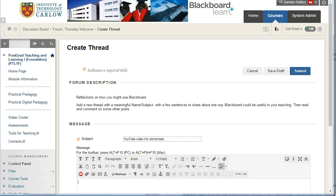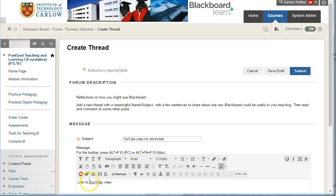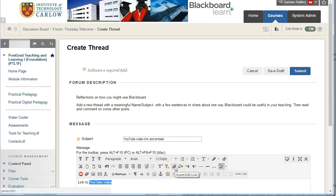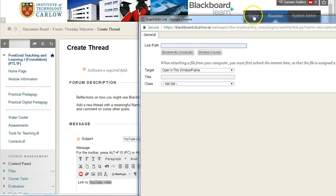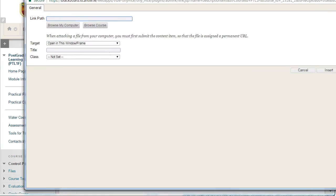Going back into the thread, I'm going to say link to a YouTube video and just highlight the text that I want the link to be on. So I'm going to highlight this, choose the link button, and insert the link here.